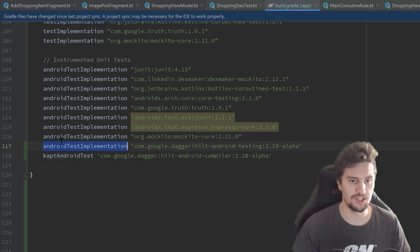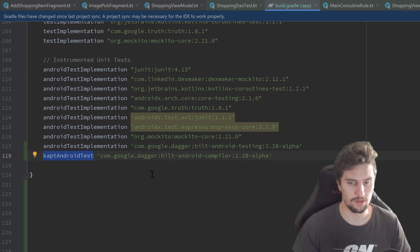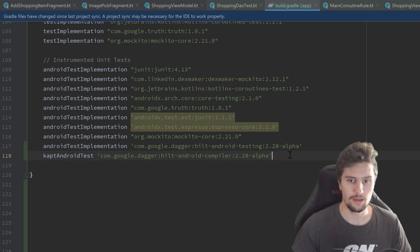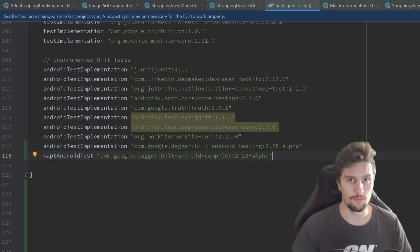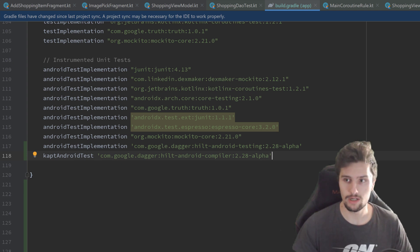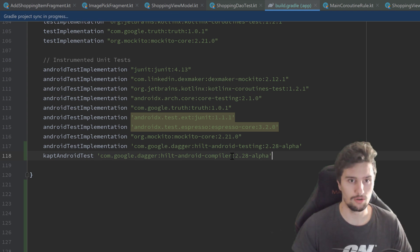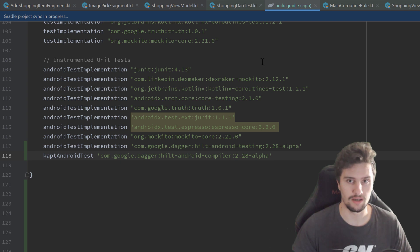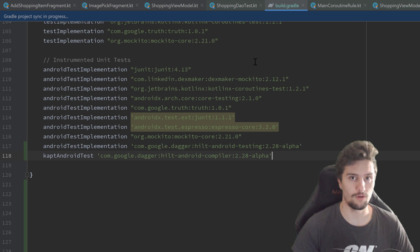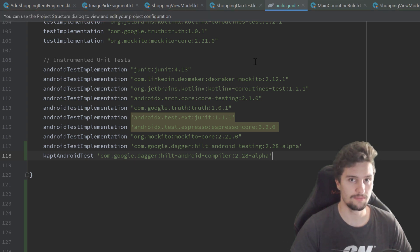I will add two more dependencies here. An Android test implementation and a KAPT Android test implementation. That's just for annotation processor. You can find these as usual from the link in this video's description from the GitHub repository. We click on sync now to add these dependencies. And afterwards we can actually start to implement Hilt for our tests.